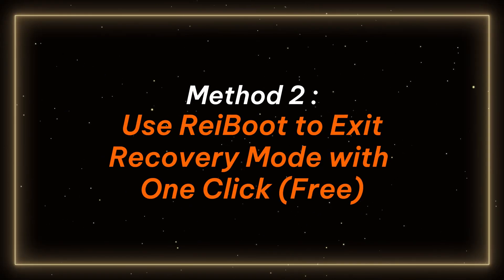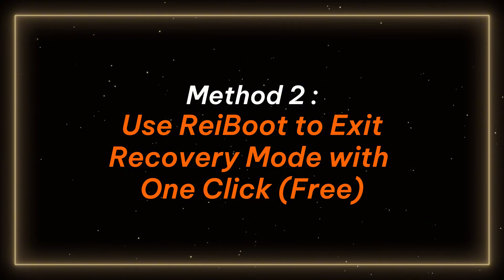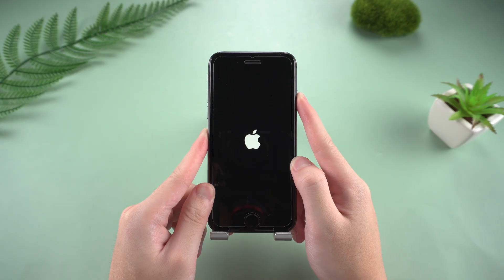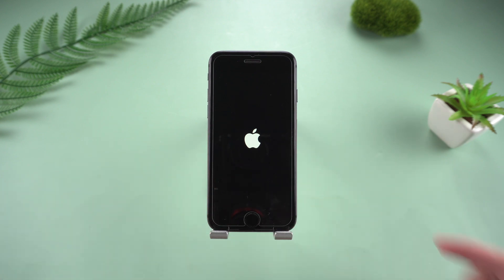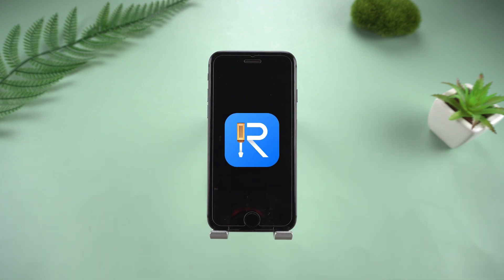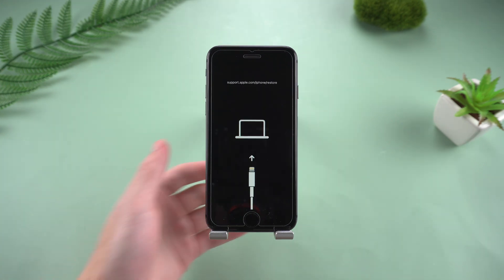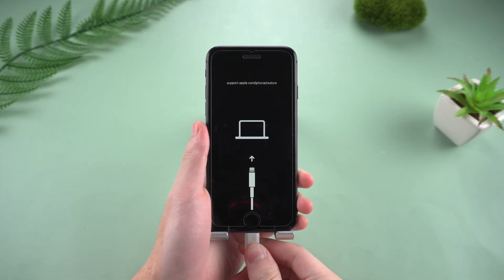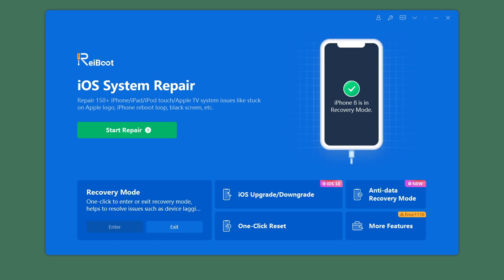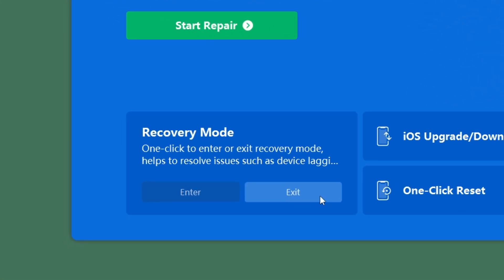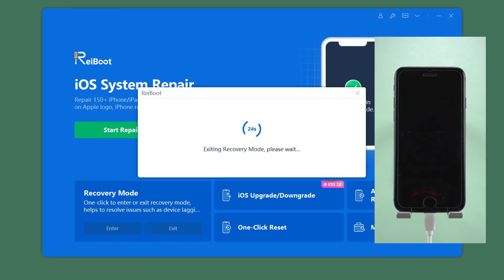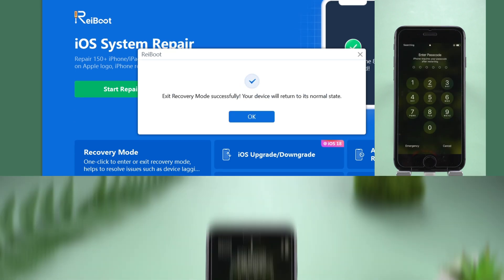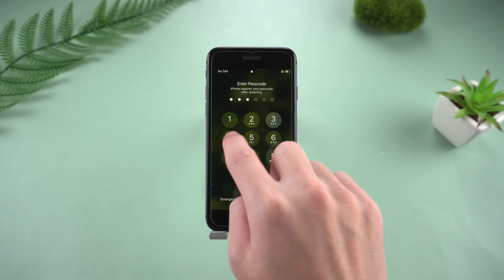Method 2: Use ReiBoot to exit recovery mode with one click, free. If you feel that manual operation is not intuitive enough or there are problems with the buttons, you can use the ReiBoot tool to exit recovery mode with one click. Connect your iPhone 8 to the PC with a data cable. Open ReiBoot and it will automatically detect the status of your device. Click the exit recovery mode button in the lower left corner and wait patiently for about 10 seconds. ReiBoot will help you quickly rescue your device from recovery mode.